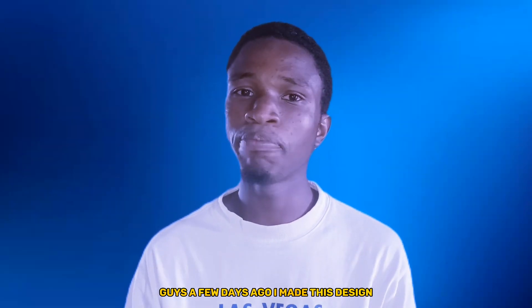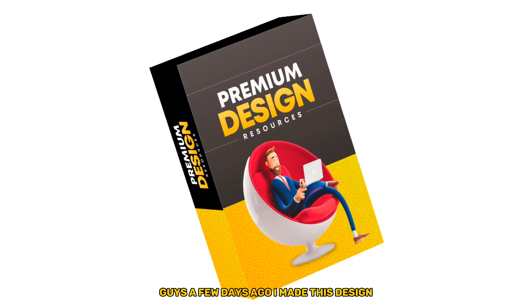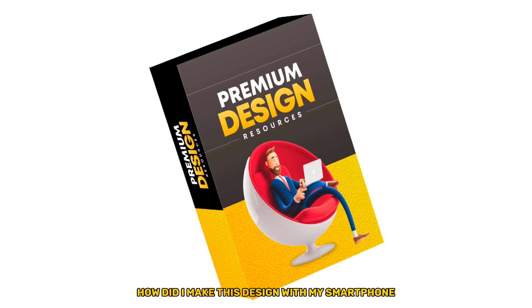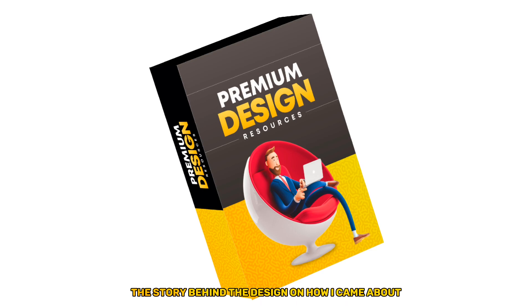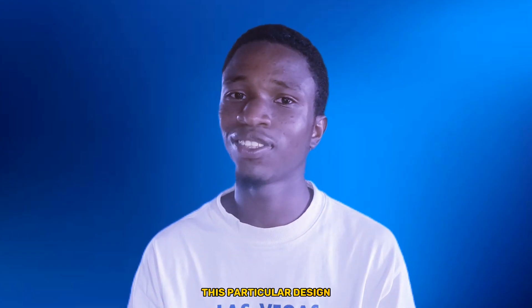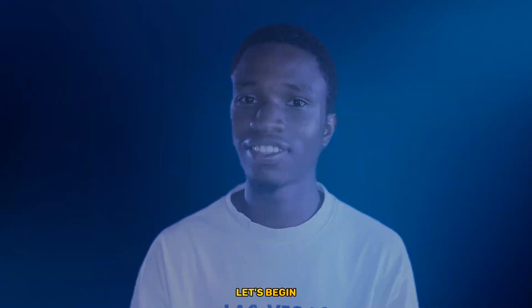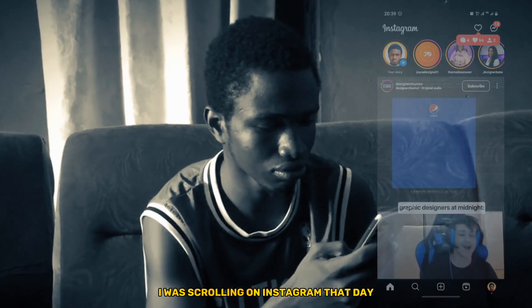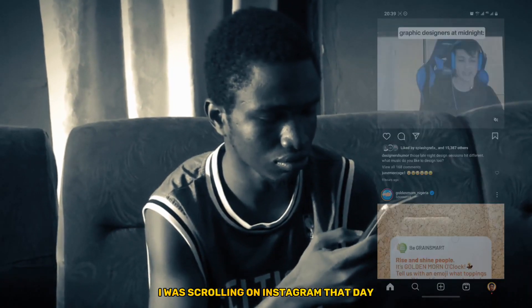Okay guys, a few days ago I made this design and a lot of people were asking how I made this design with my smartphone. So today I'm going to be sharing with you the story behind the design and how I came about this particular design. Let's begin. I was scrolling on Instagram that day when I came across a post.